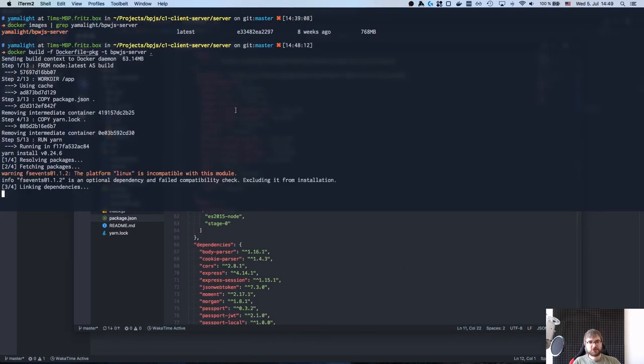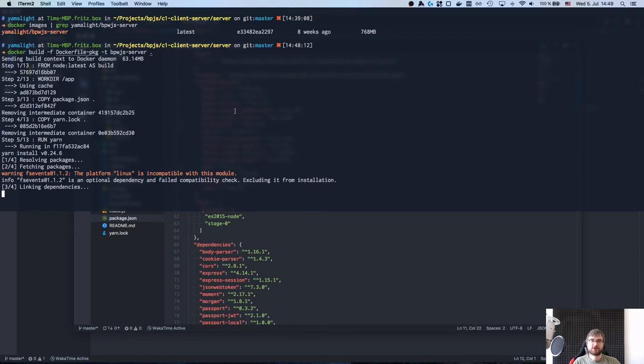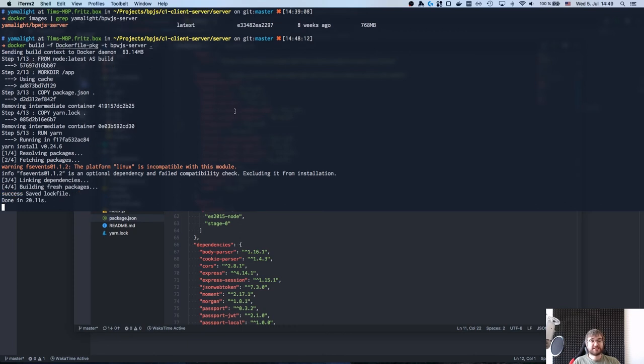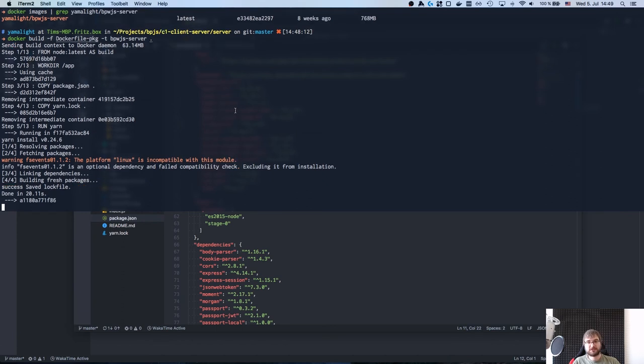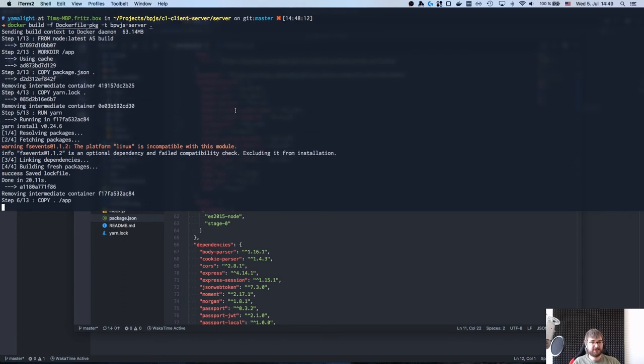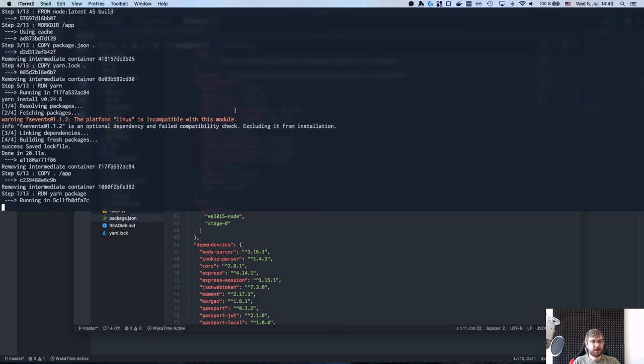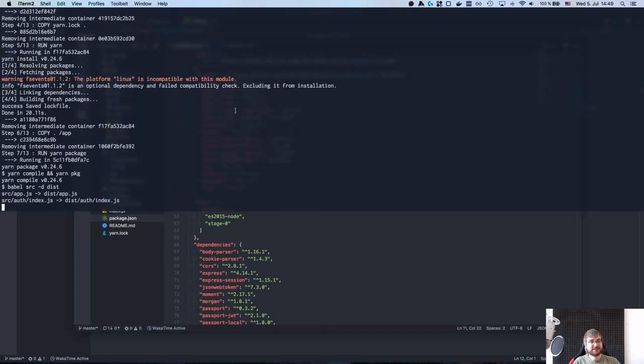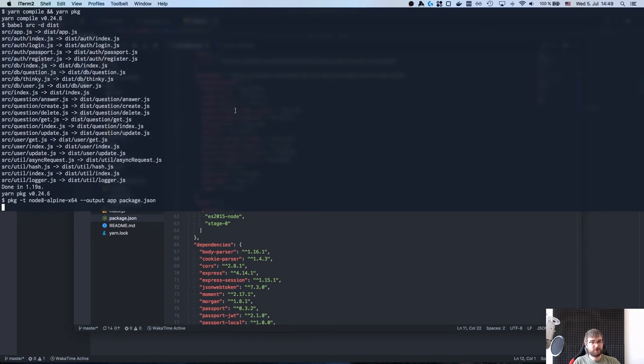But once it's finished you're gonna see that the resulting image size is I think it was about 10 times smaller than the original Node image that we used. So there is a significant gain in size and I mean if it executes faster on start then hey it's even more advantages.